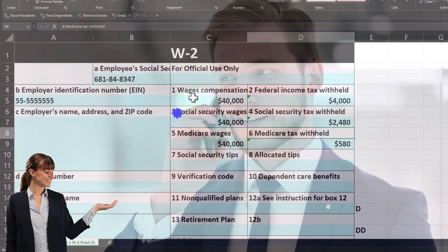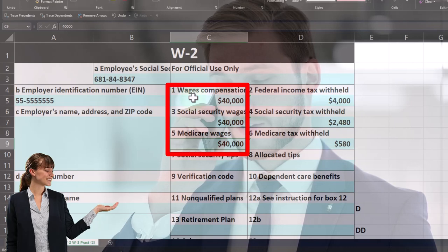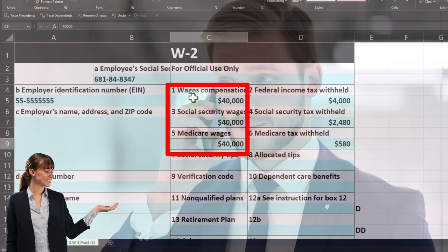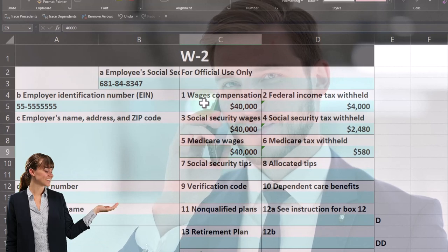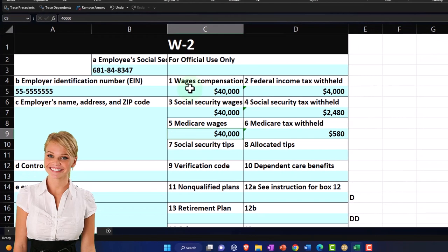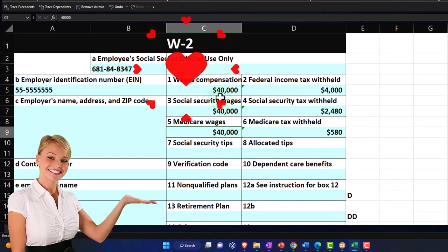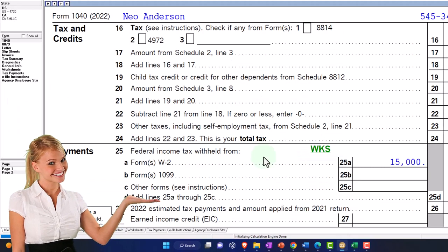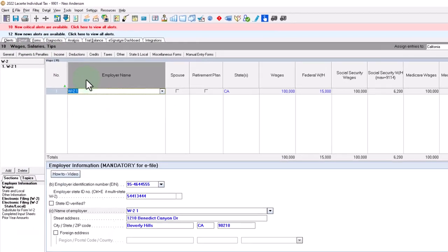Box one, three, and five are often the same. This is often the case at a lower income W-2 threshold where you don't have access to benefits like a 401k, which is a common differentiating factor. If you saw something like this, it would be a pretty straightforward data input.